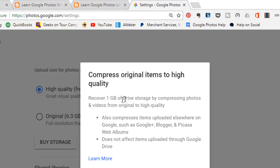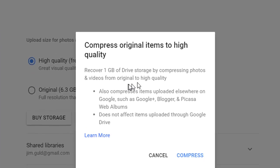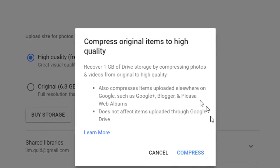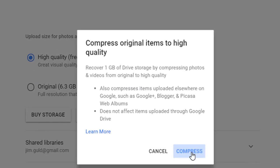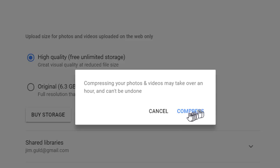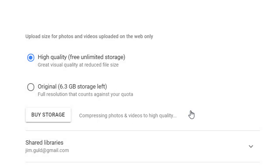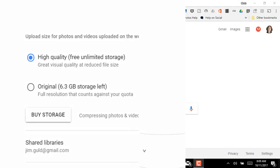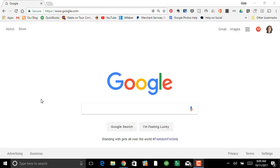Recover one gigabyte of drive storage by compressing photos and videos from original to high quality. Compressing your photos may take over an hour. So I'll pause the video here to see how long it takes.